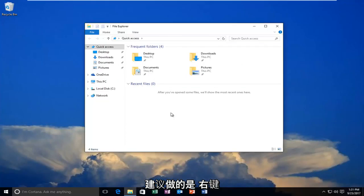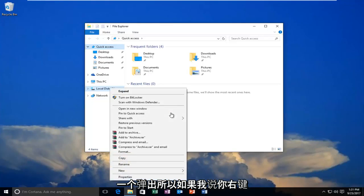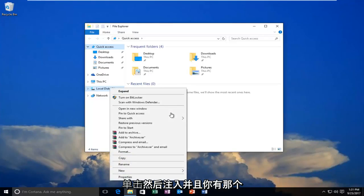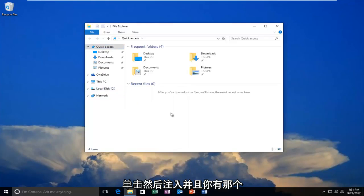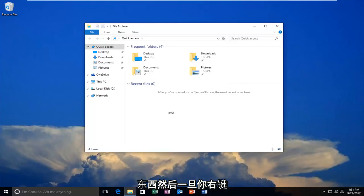What I would recommend is to right-click on it and then left-click on Eject. So you'd right-click on it and then eject it. You'll have that option if it says DVD or something along those lines.